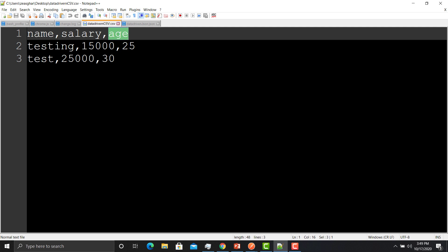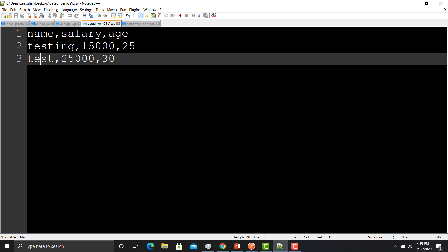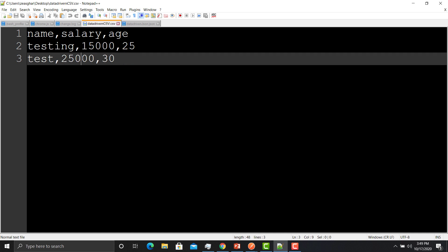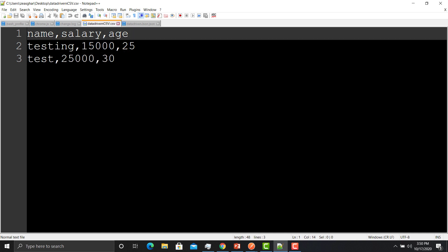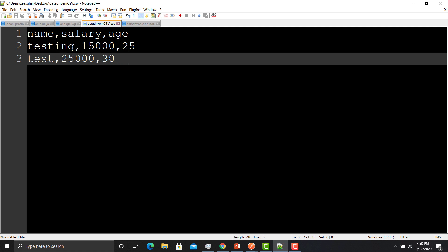Here we provided multiple data. For the name we have 'testing' and 'test', for salary we have 15,000 and 25,000, for age variable we have 25 and 30. That's how we can define multiple data sets and make our APIs data-driven. If you look carefully, we defined name, salary, and age one time in the CSV.